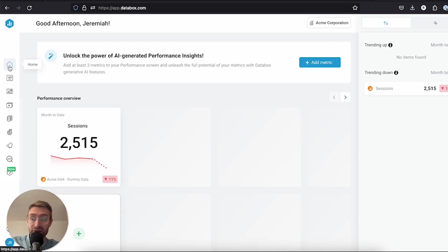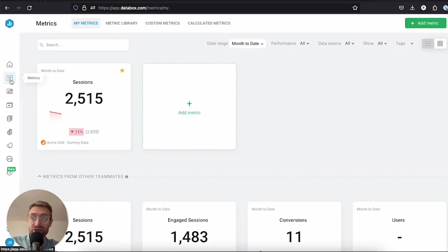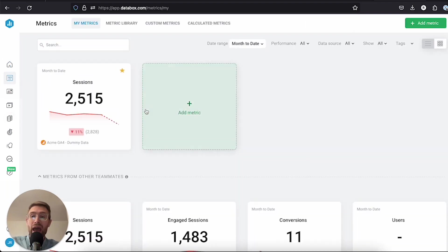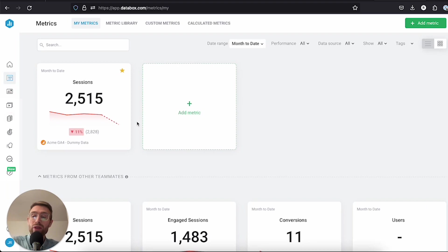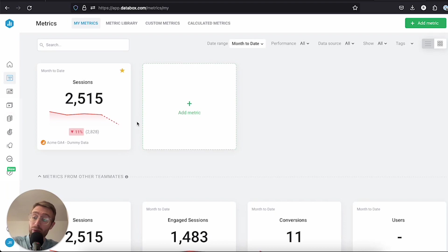So let's come back to the metric screen. The final thing to note here is that one of the coolest things is, let's say that you want to dive into detail and look at some of the historical performance of this KPI. Maybe you want to compare it to other timelines or see other performance details about it.